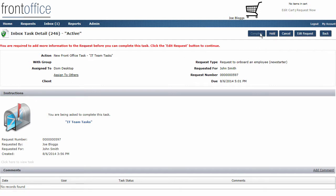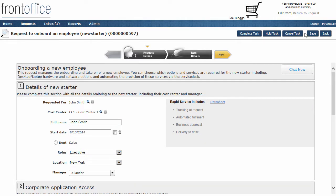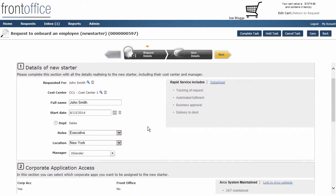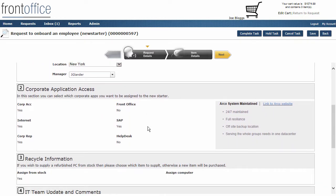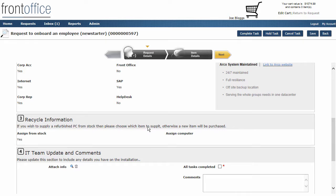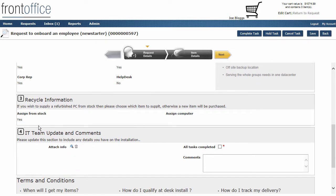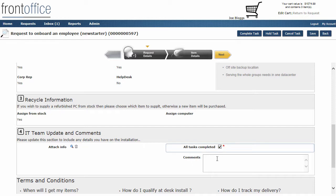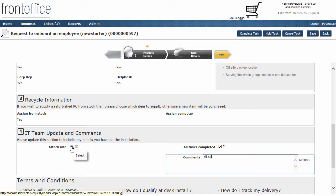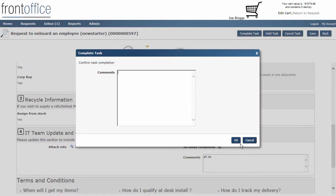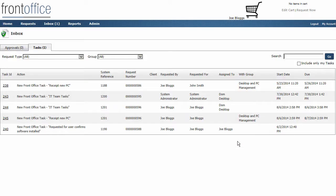At the moment the complete button is grayed out, but what I can do is come in to actually edit the request and complete the details that are mandatory for this particular role. You can see other information in here that has been updated, like the recycle information and the IT team update information added into the request as it's gone through. What I need to do for this task is tick the box saying that all tasks are completed, and I can put a comment in there. We could attach some extra information into the request as well. Once I've completed that, all I need to do is click on to complete task. I can put some more comments in there if I want to, and then I get brought to a list of any other outstanding tasks that I might have to do.